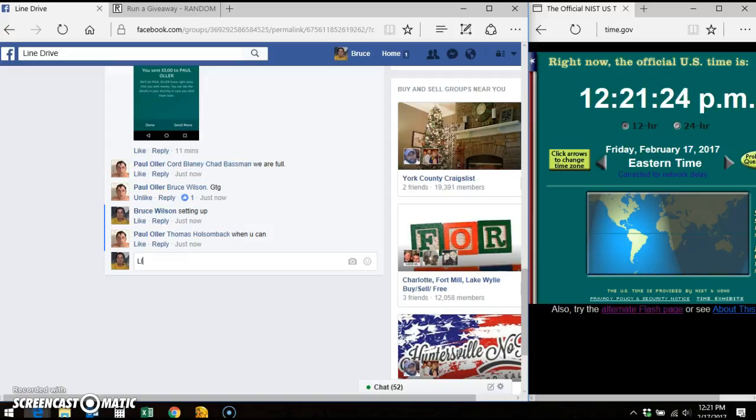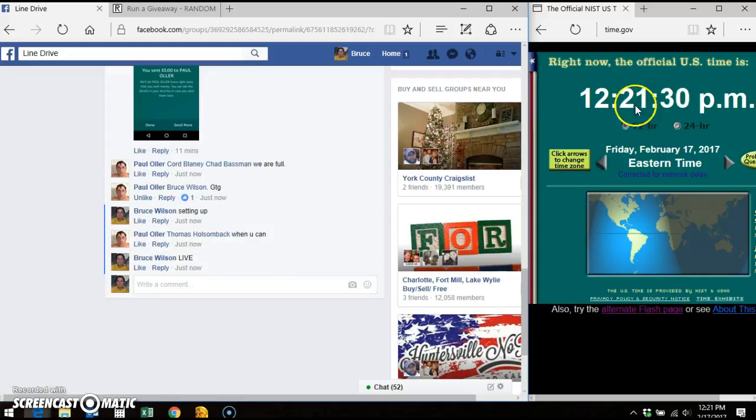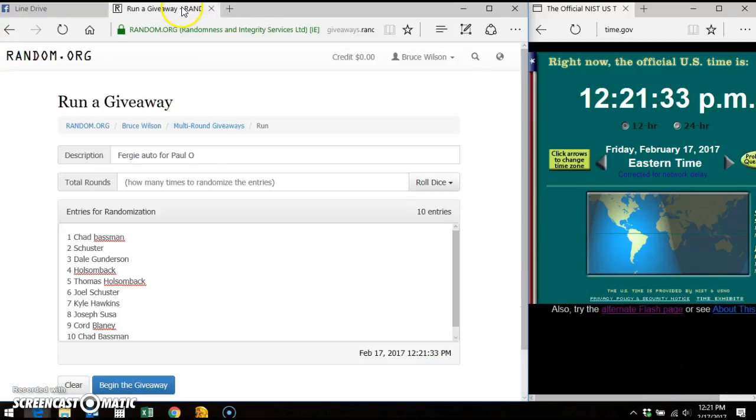We're going live. Facebook says it is 12:21pm. Time.gov says 12:21pm. My computer says 12:21pm.